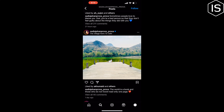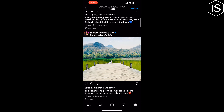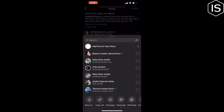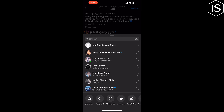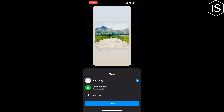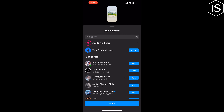To share someone's post from feed to your story, open the post and tap the share button below the photo or video in feed. Tap on 'Add post to your story,' then tap 'Send' at the bottom right. Share done.